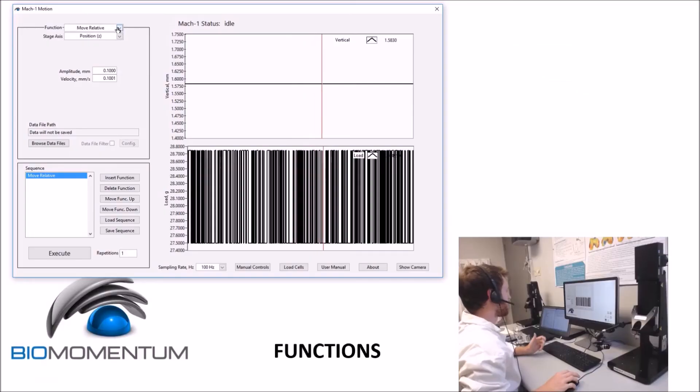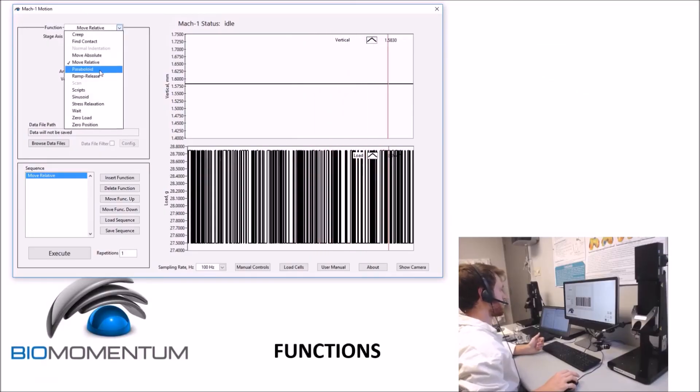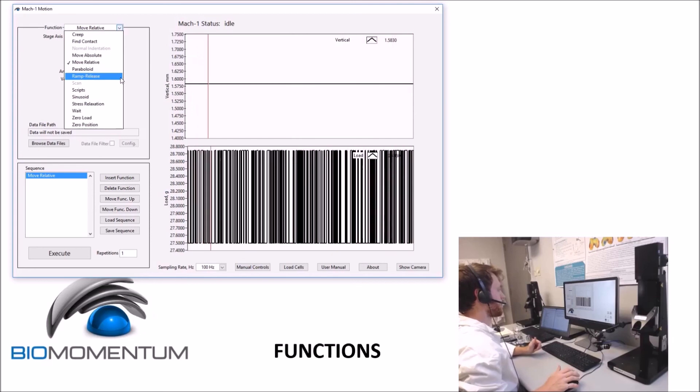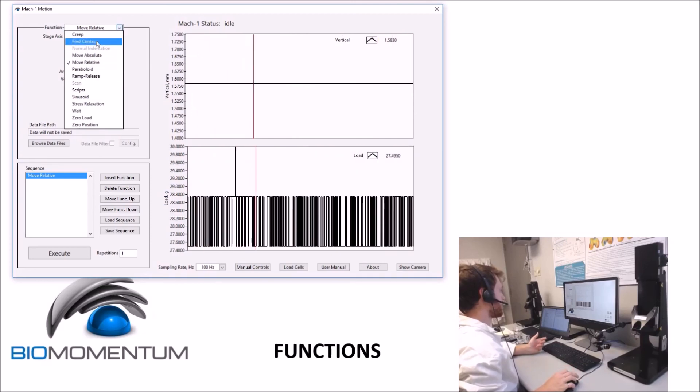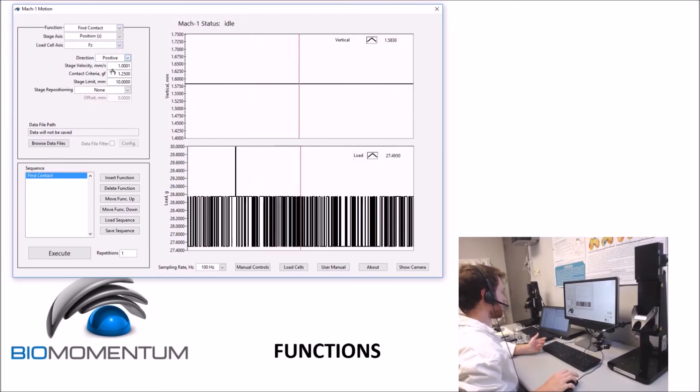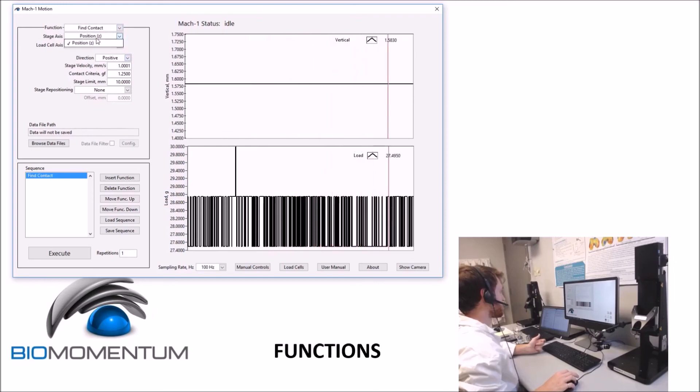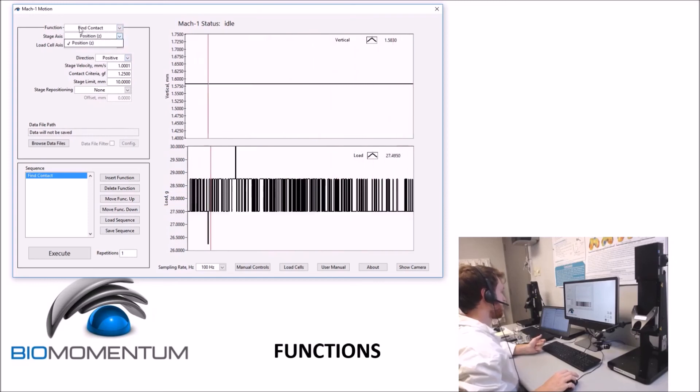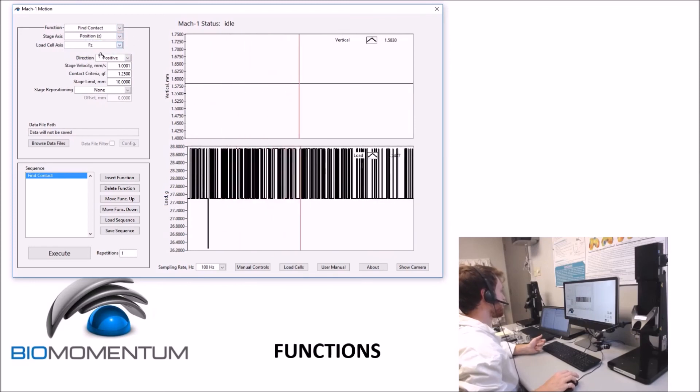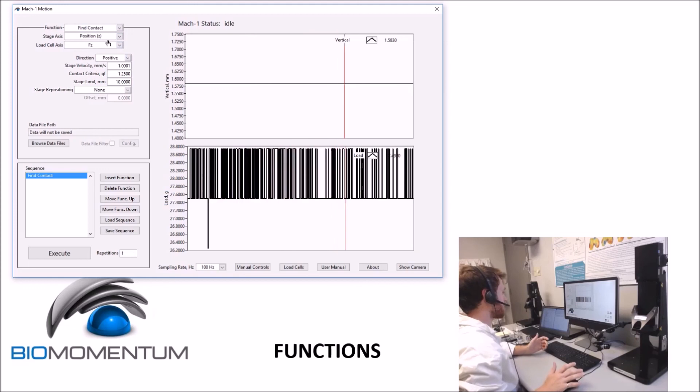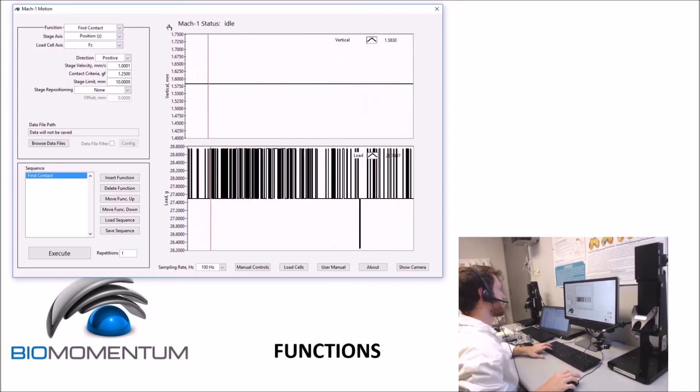The function menu is a drop-down list of all the available functions that can be used to build a sequence to perform a test. As each function is selected, the corresponding configurable parameters with the recording units are displayed. For each function, the user must specify both the stage axis as well as the load cell axis, and failure to match these two can result in damage to the load cell, because the stop criteria might never be met, for example.